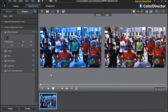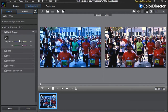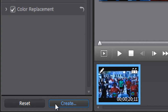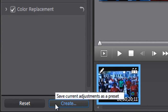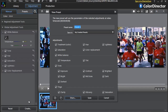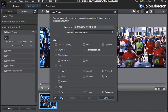Another handy feature of Color Director is the ability to save your settings so you can quickly apply them in the future to similar footage. Click the Create button at the bottom, then name your preset and decide which options you want to include or remove.